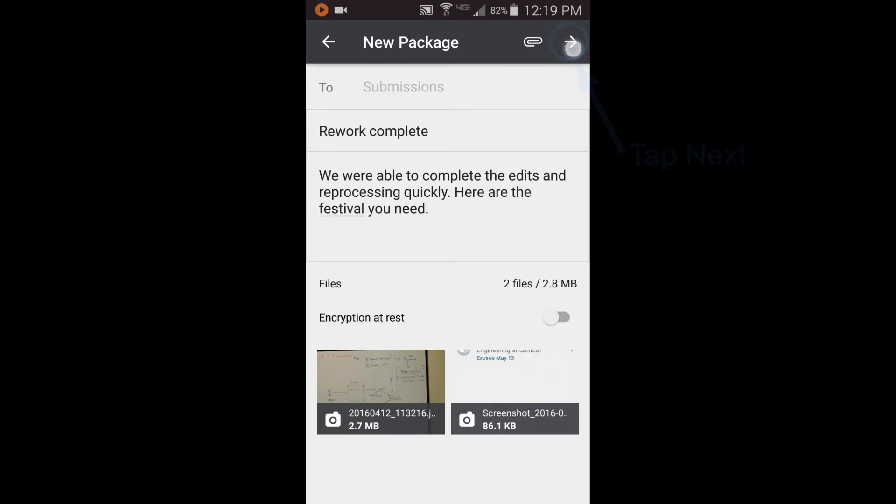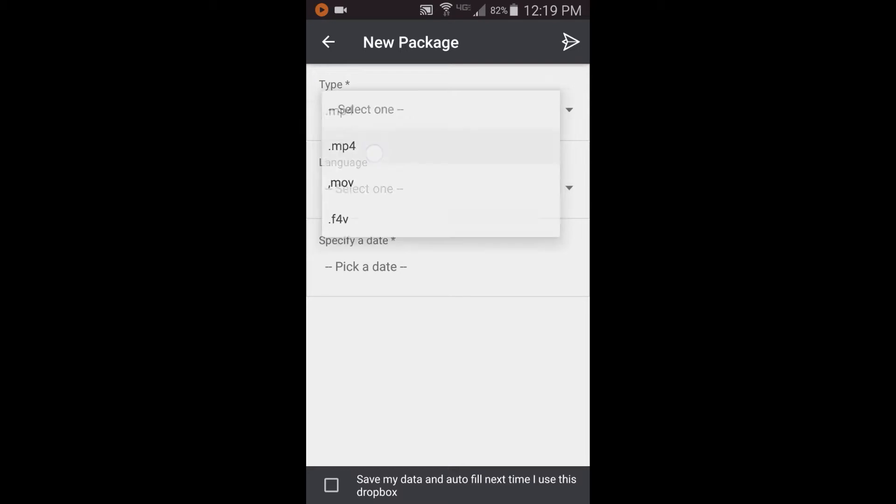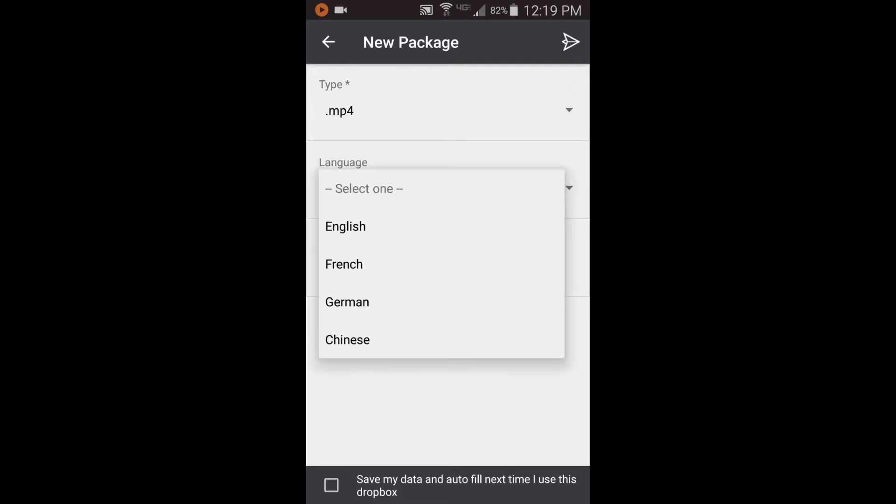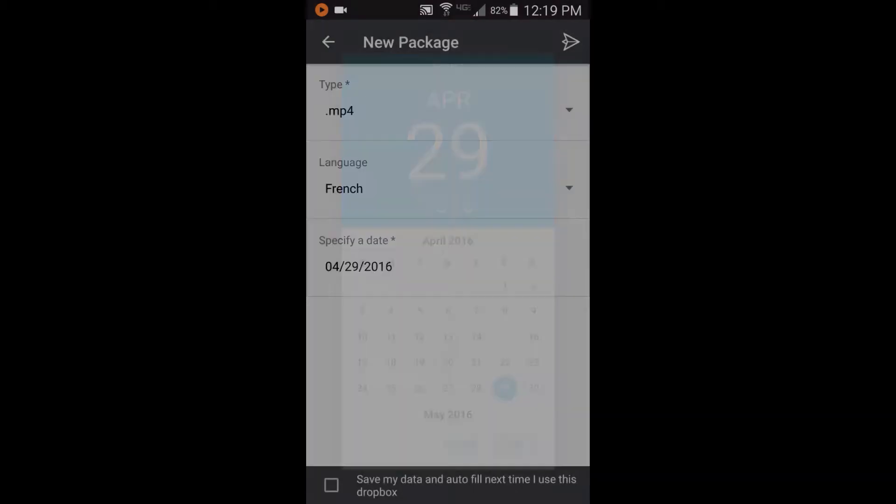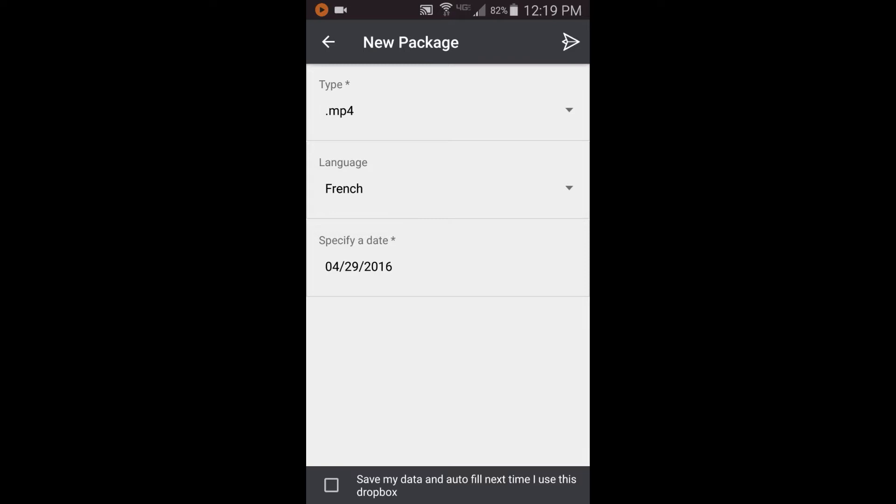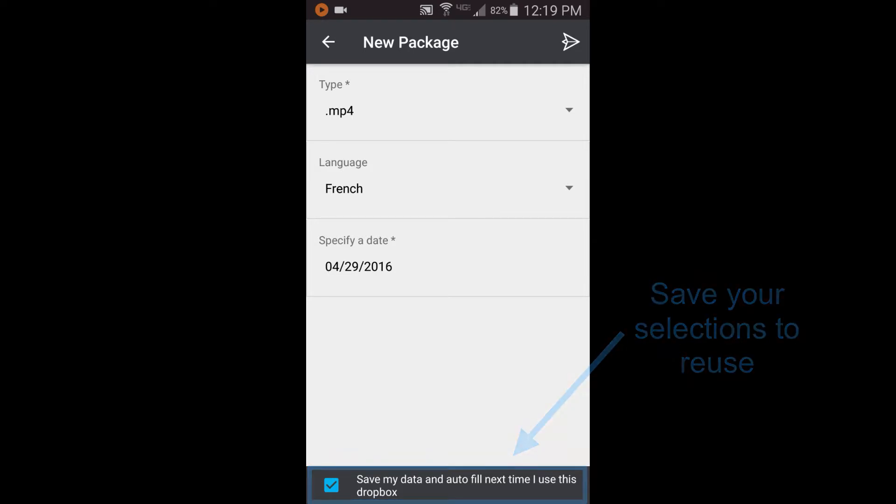These are metadata fields configured for this drop box. Tap the field to display the options, then select the appropriate value. Select this option to save your entries and automatically populate the same data the next time you send to this drop box.